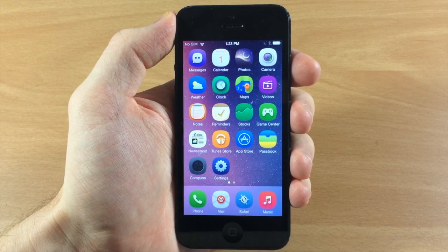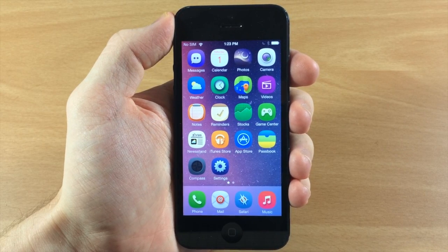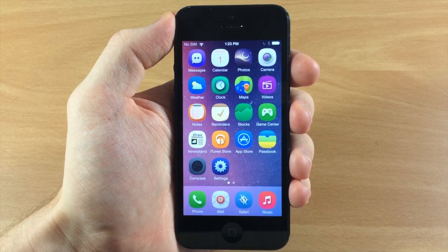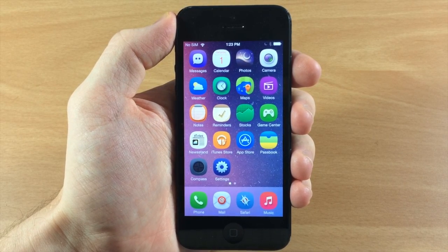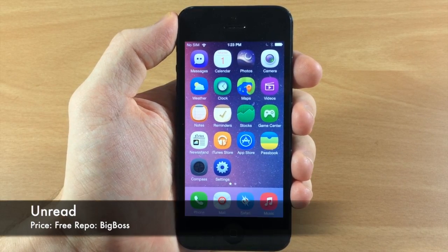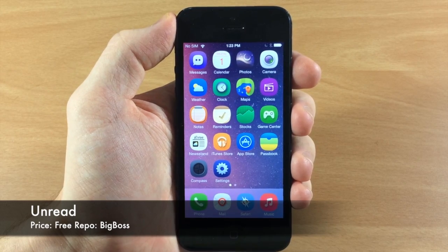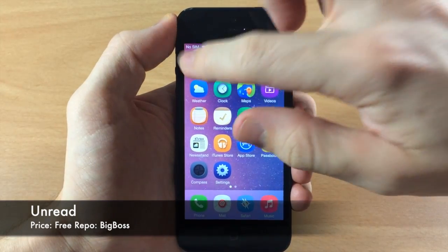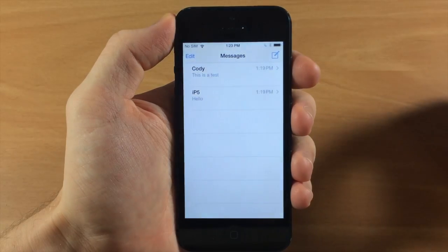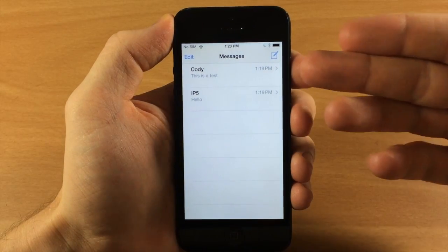What's up guys, this is iTweeks here with iPhoneHacks.com and today I'm going to be showing you a tweak called Unread. Now this is a really simple tweak. What it allows you to do is go into your messages app.